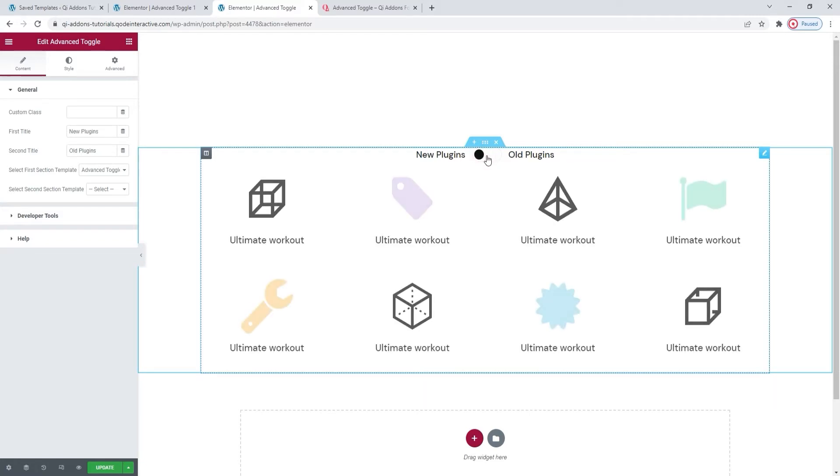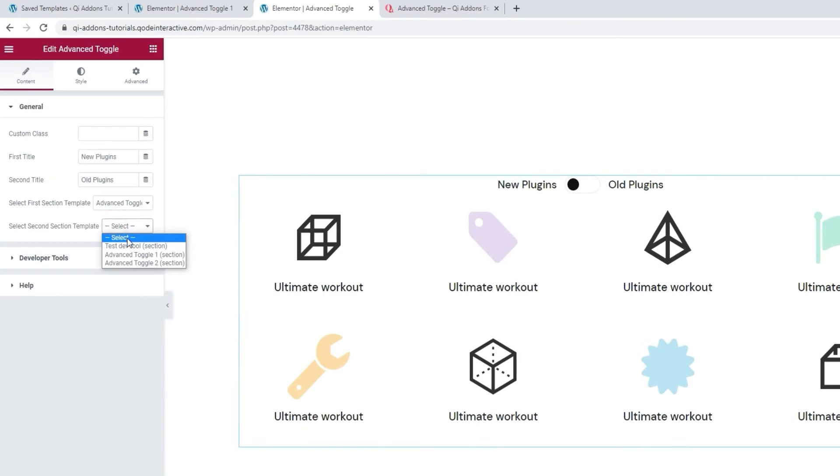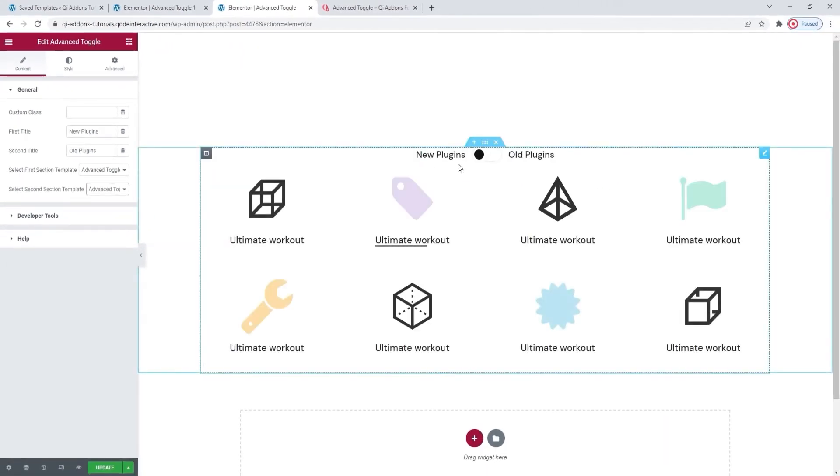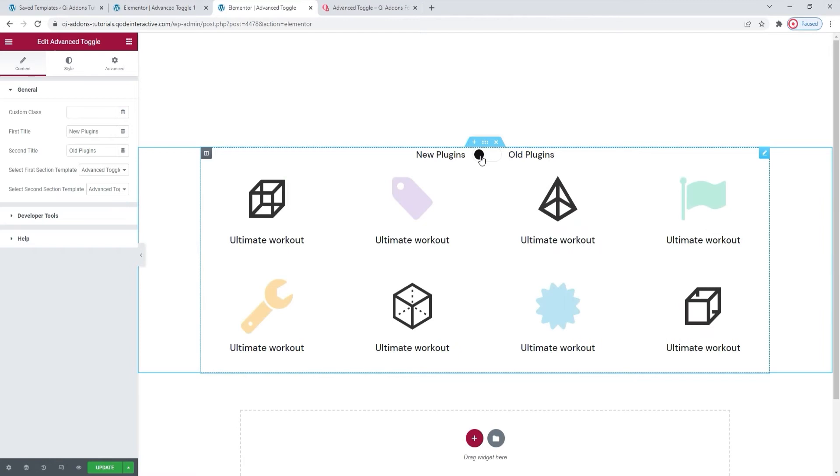I'll put this back and go to select the second template. And that is going to be Advanced Toggle 2. When I've selected that, if I try switching, there we go. We can see both templates. And speaking of those templates, let me briefly show you where you can make them.